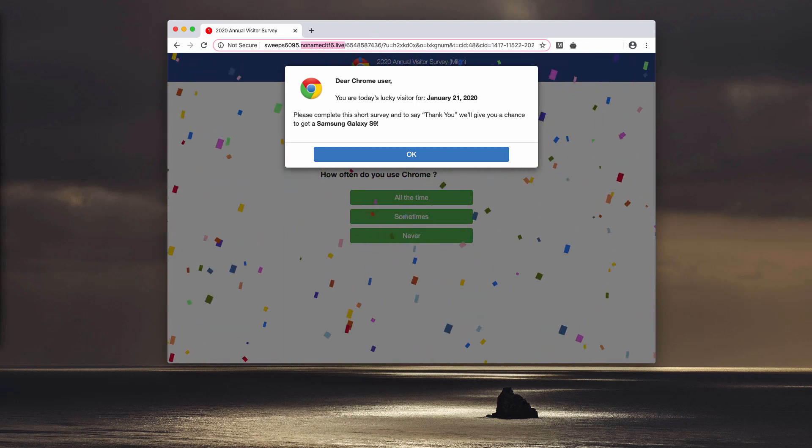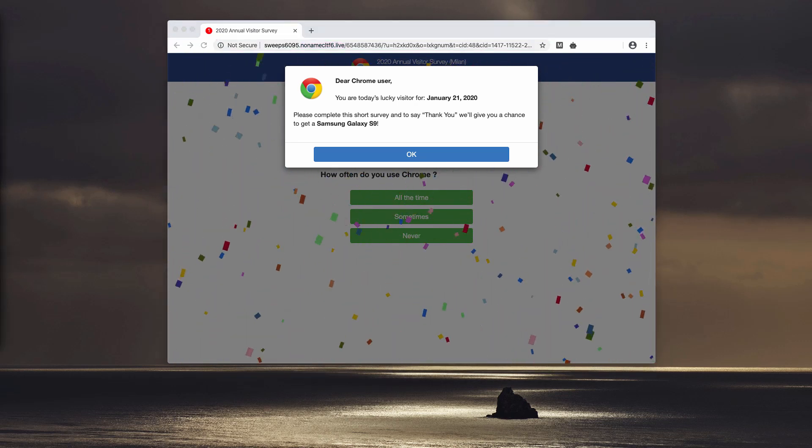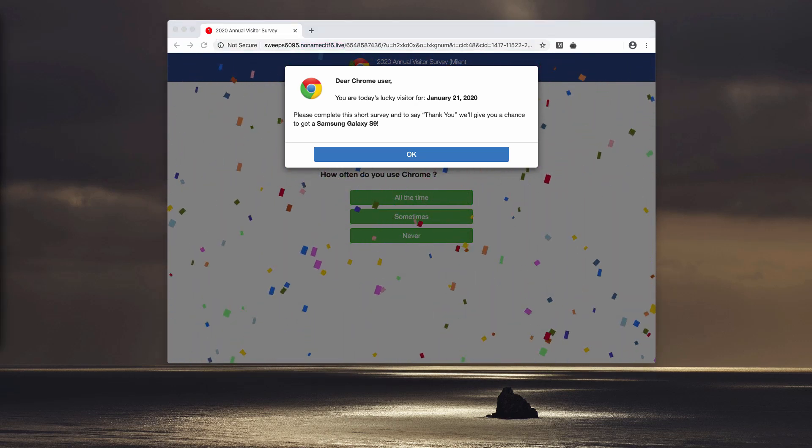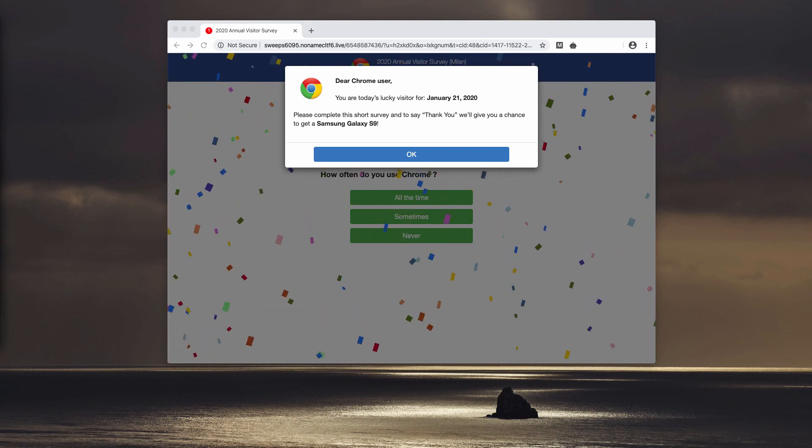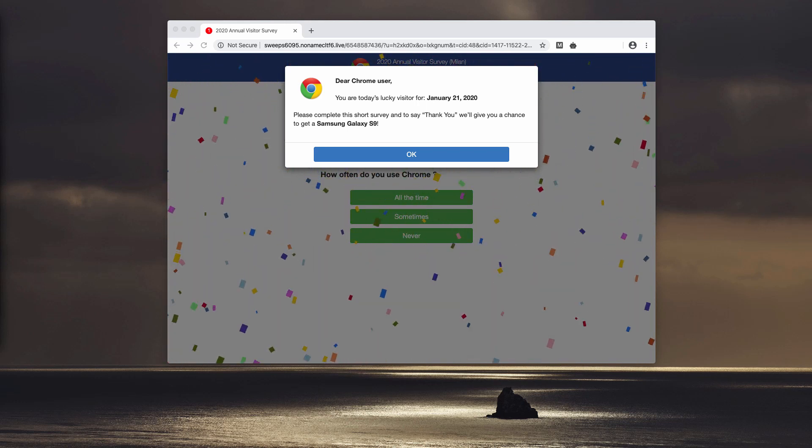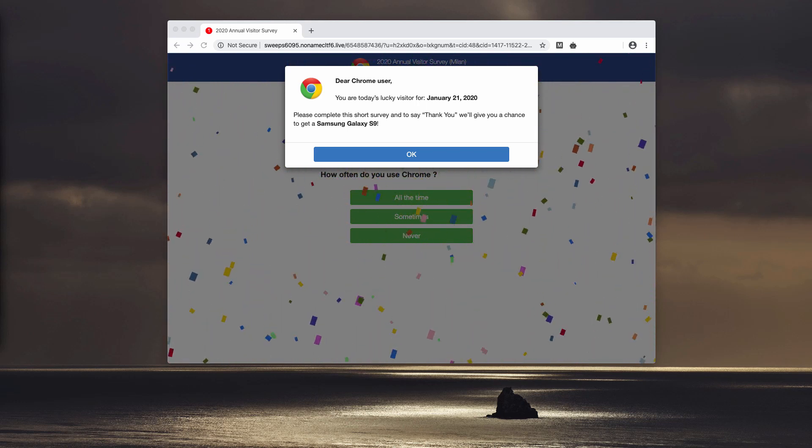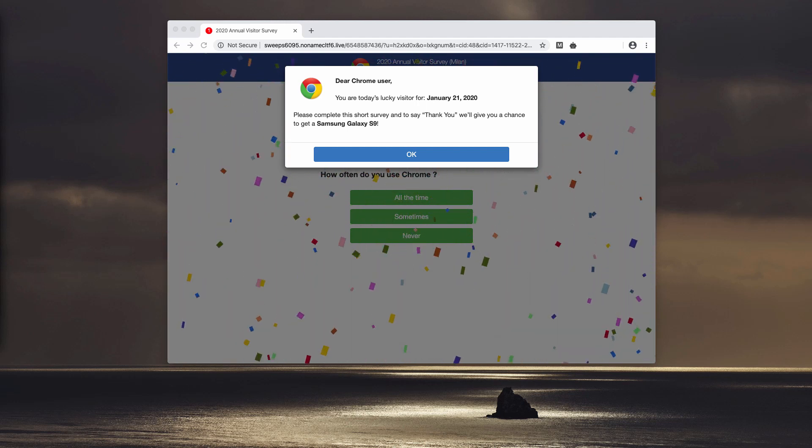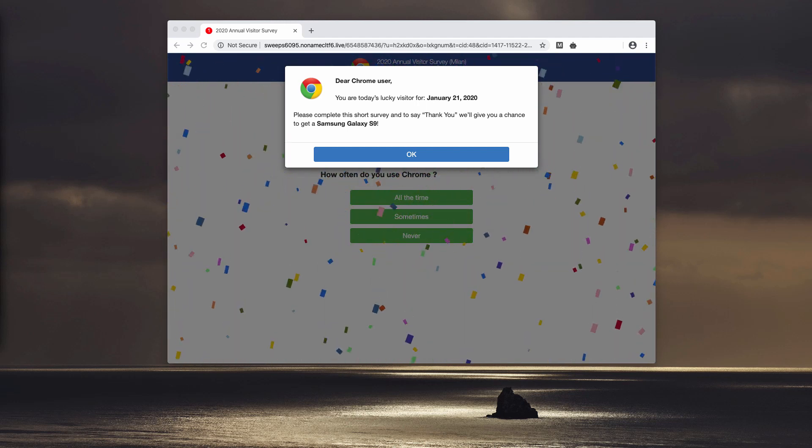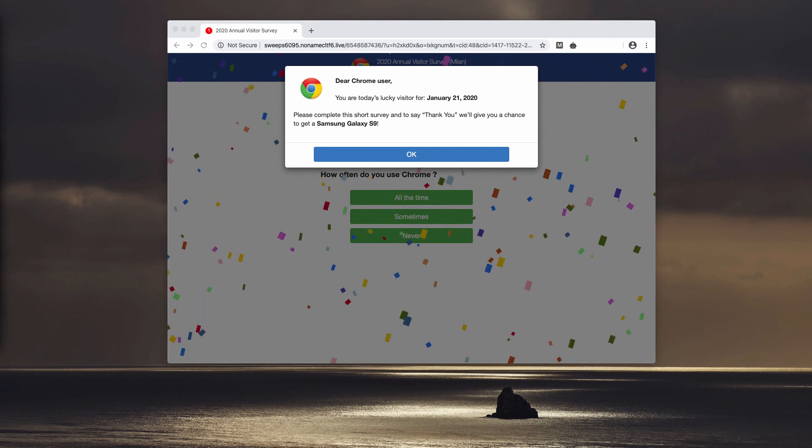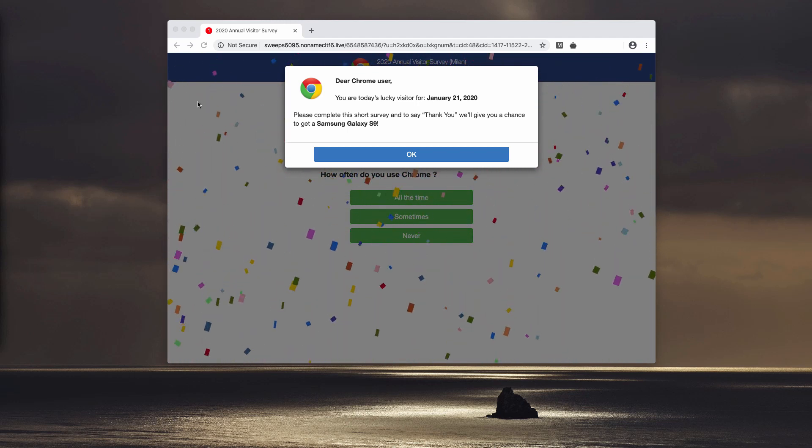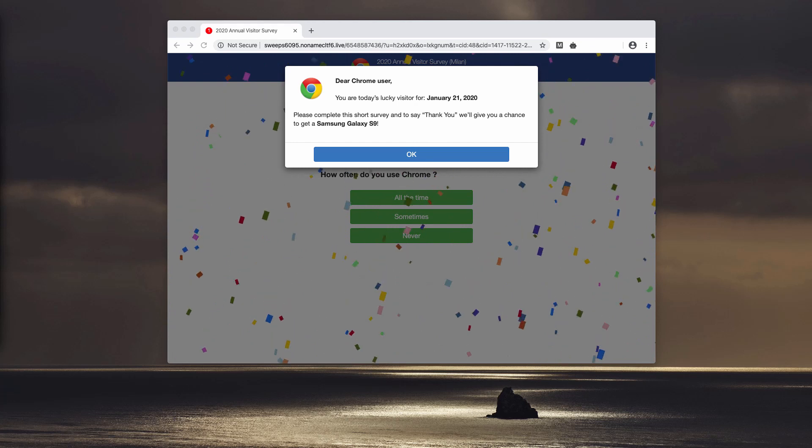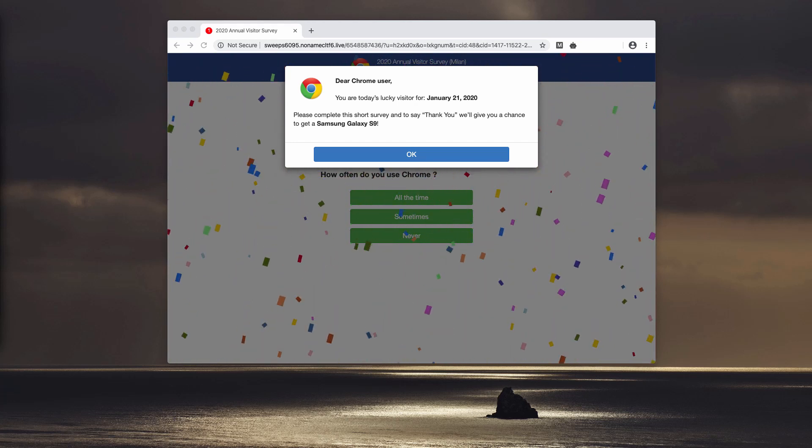display misleading information. For example, you may be told about the need to participate in some survey or to download some software supposedly to fix your computer. Often such pop-ups display absolutely false information.